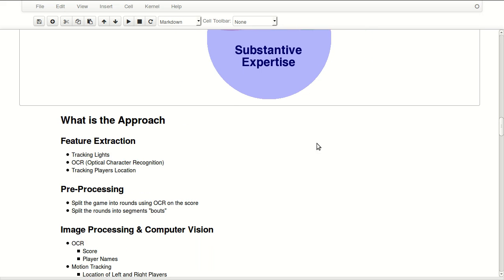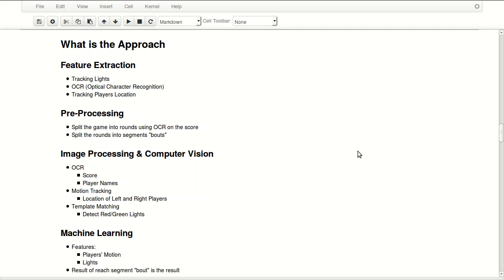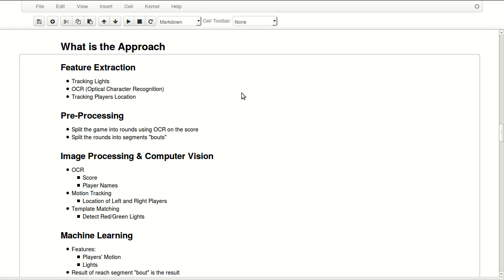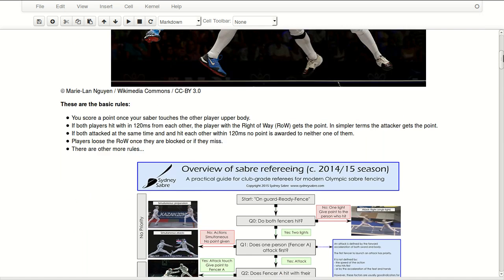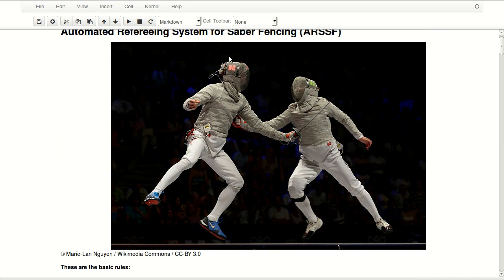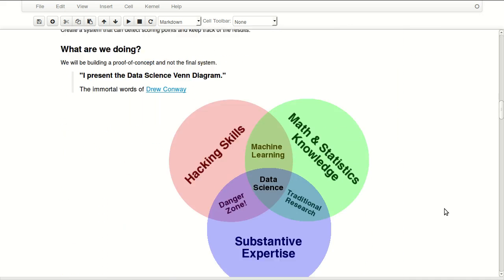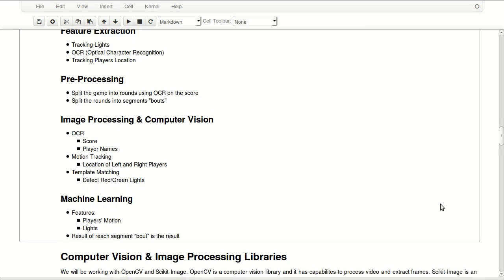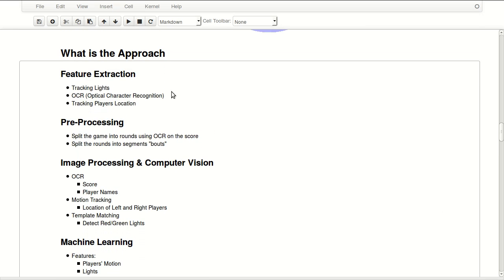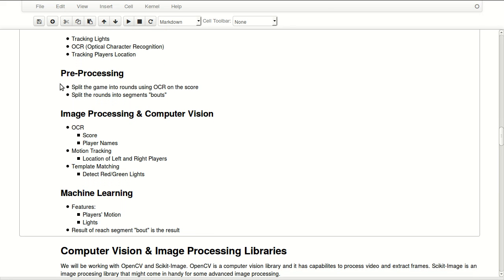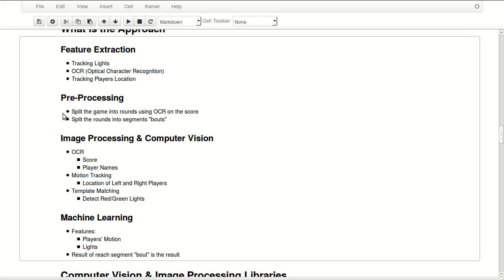So what's the approach? We'll start by feature extraction. We'll track the lights, the two lights on the players, the red light and the green light. In some situations the lights are fixed, they're not on the player. We'll do some OCR, optical character recognition, so we'll be reading the names of the player and the score and the round things like that. We'll be tracking player location over time so we know where is the player over time.